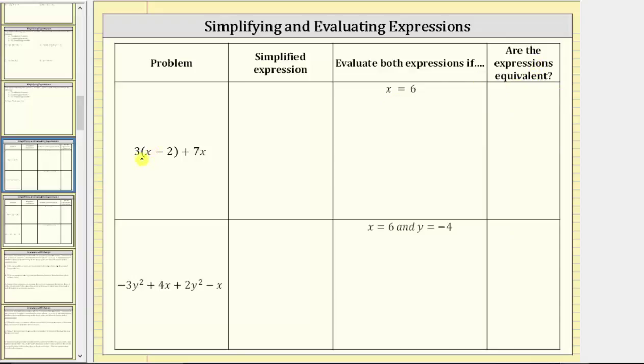So in this first row, we have three times the quantity x minus two plus seven x. To simplify this expression, the first step is to distribute the three.